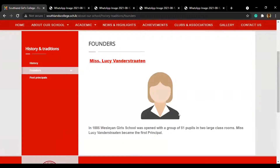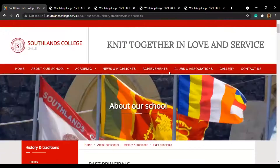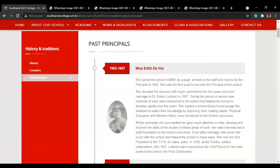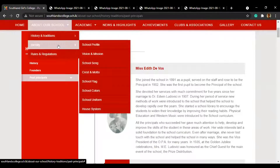We are going to upload an image for the founder. Moving on to past principals — there is a long list here, so I won't go into details. What you need to know is that there is a description of all the principals from the first to the present. Next is the identity category, which has a lot of subcategories. It will take a lot of time to explain, but you will be able to access the information when the website is published.